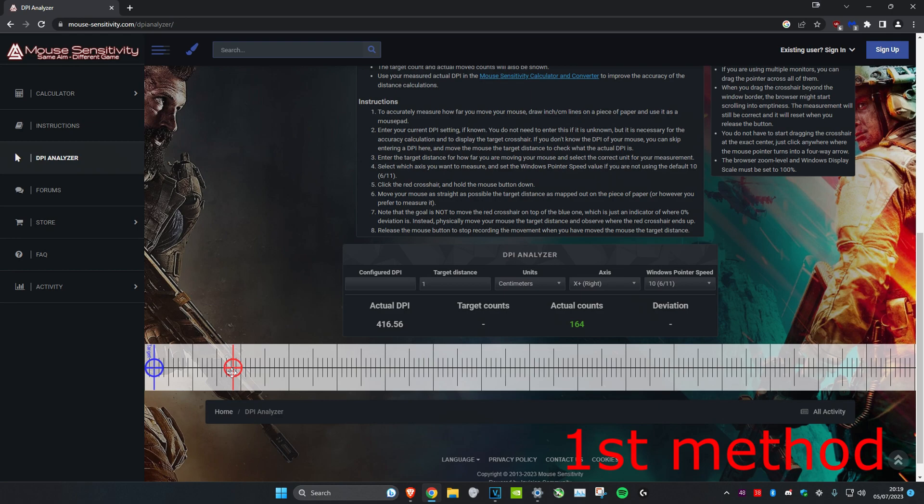As I said earlier, it's not exactly accurate, but this is one of the only methods you can do if you don't have a gaming mouse. You could also check the box the mouse came in and it should say the DPI there.